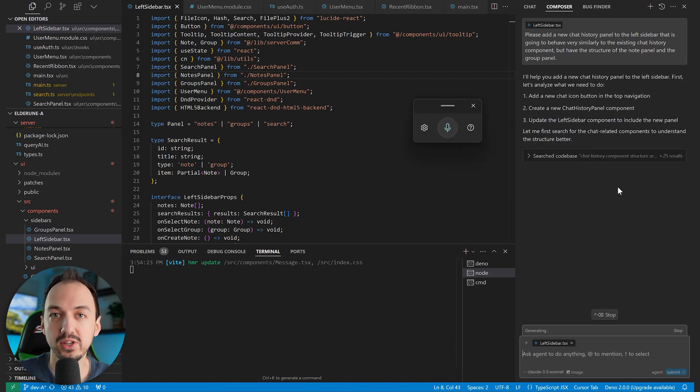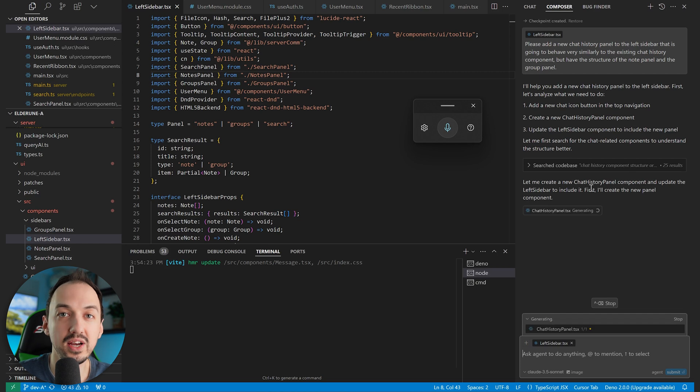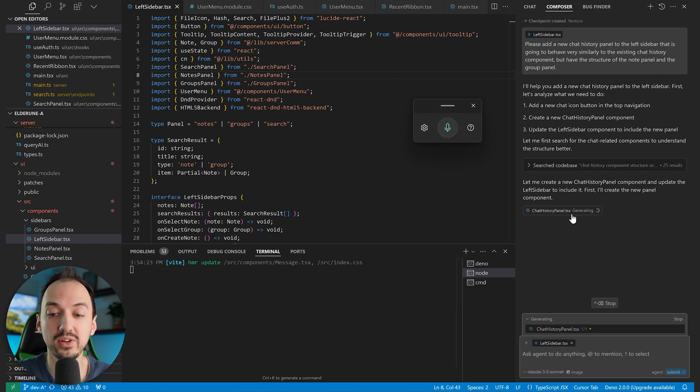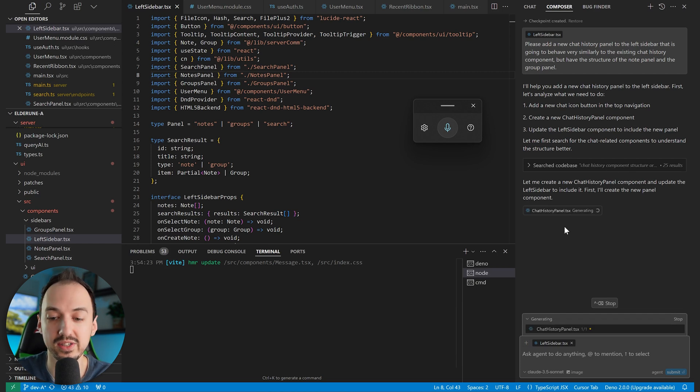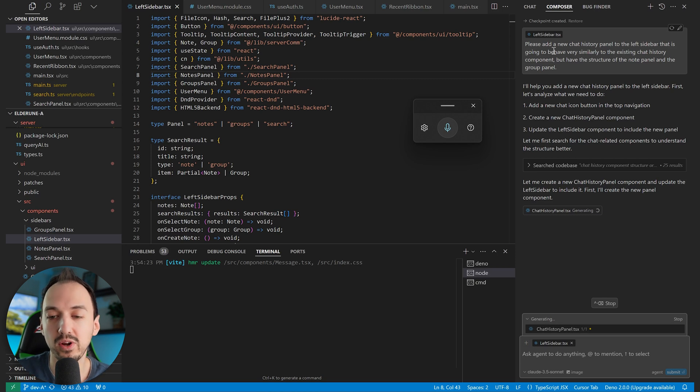Now because I'm using Cursor agents, they actually have the ability to automatically find all of the relevant files, so I don't even need to tag those files in the context,